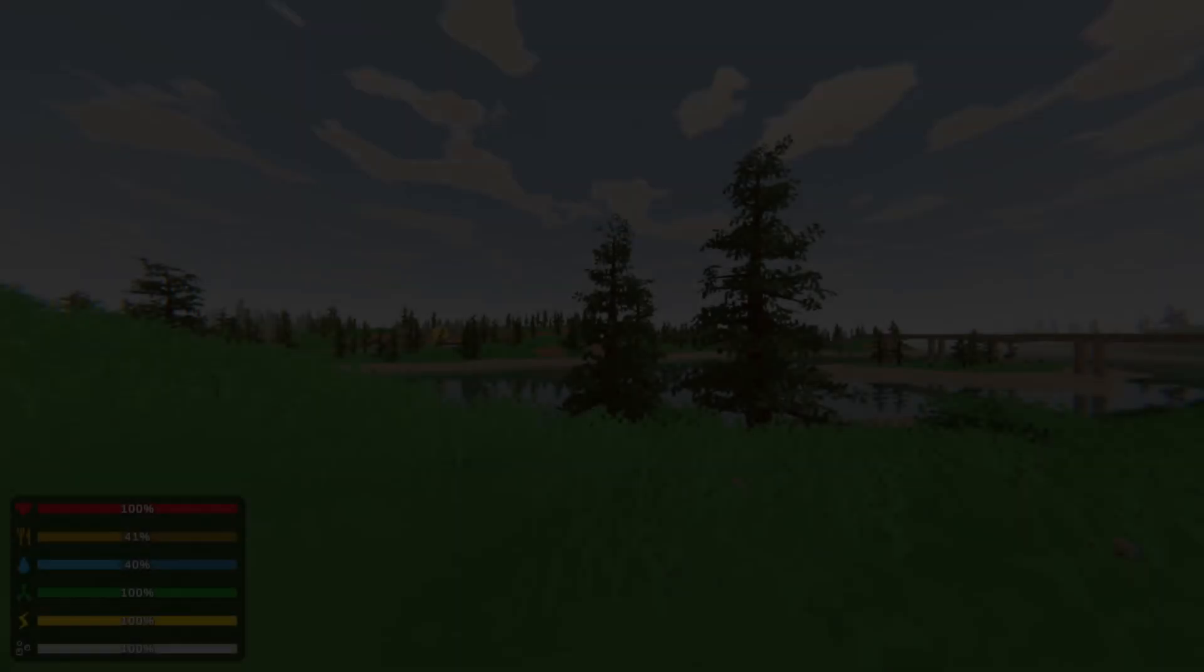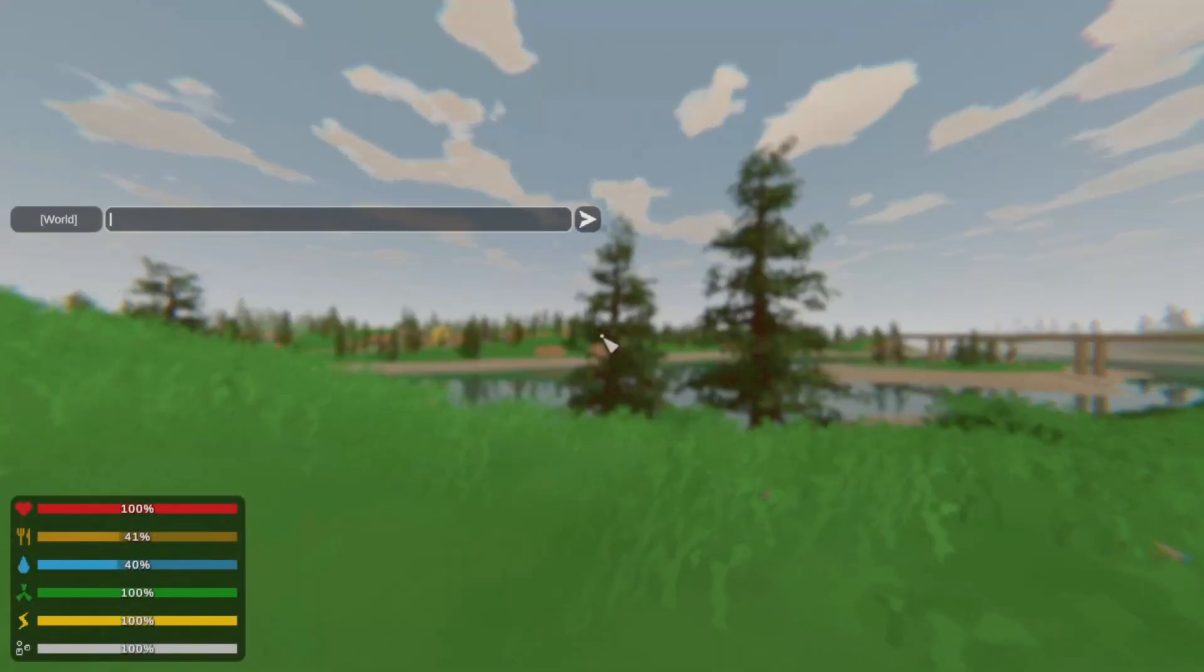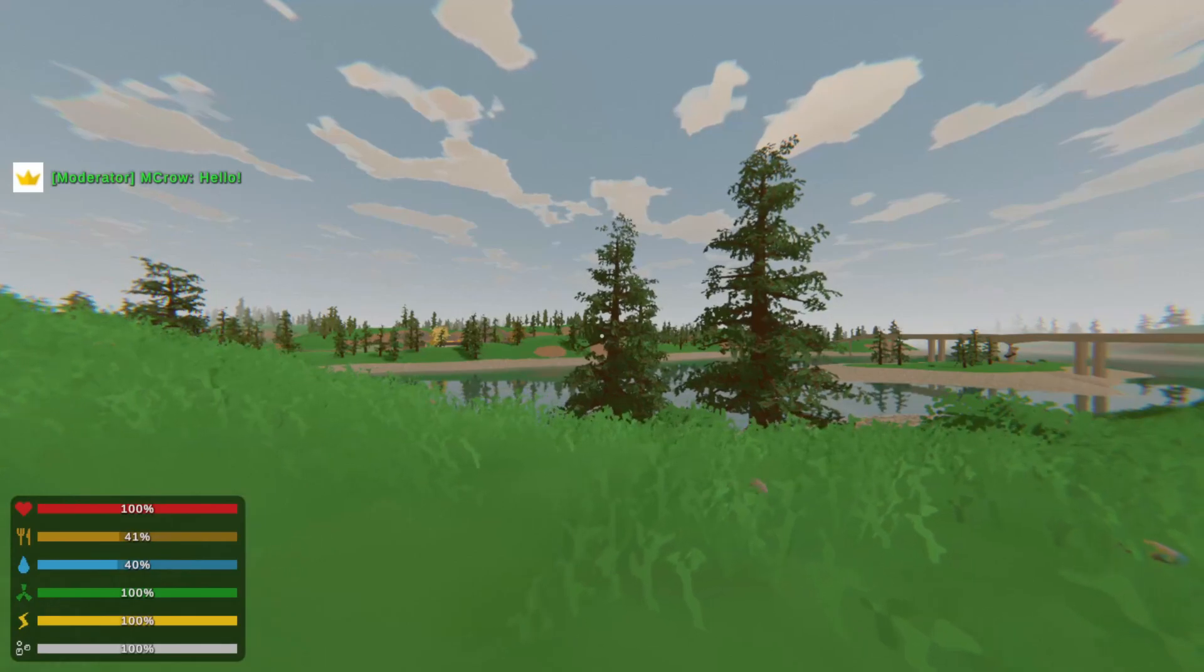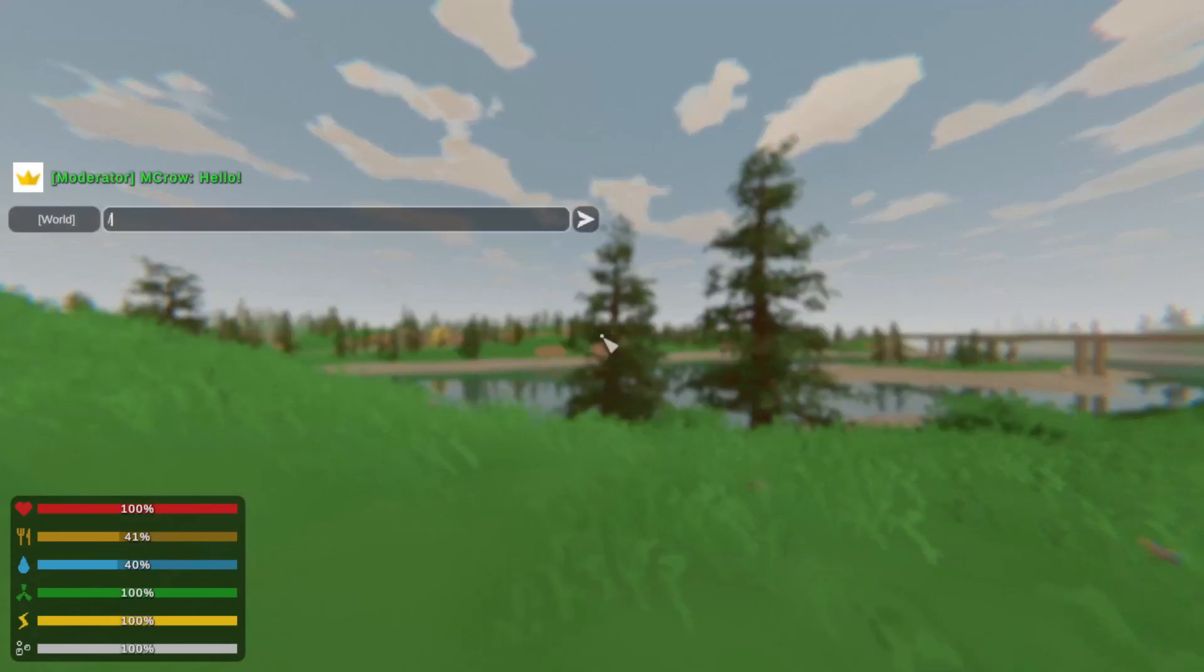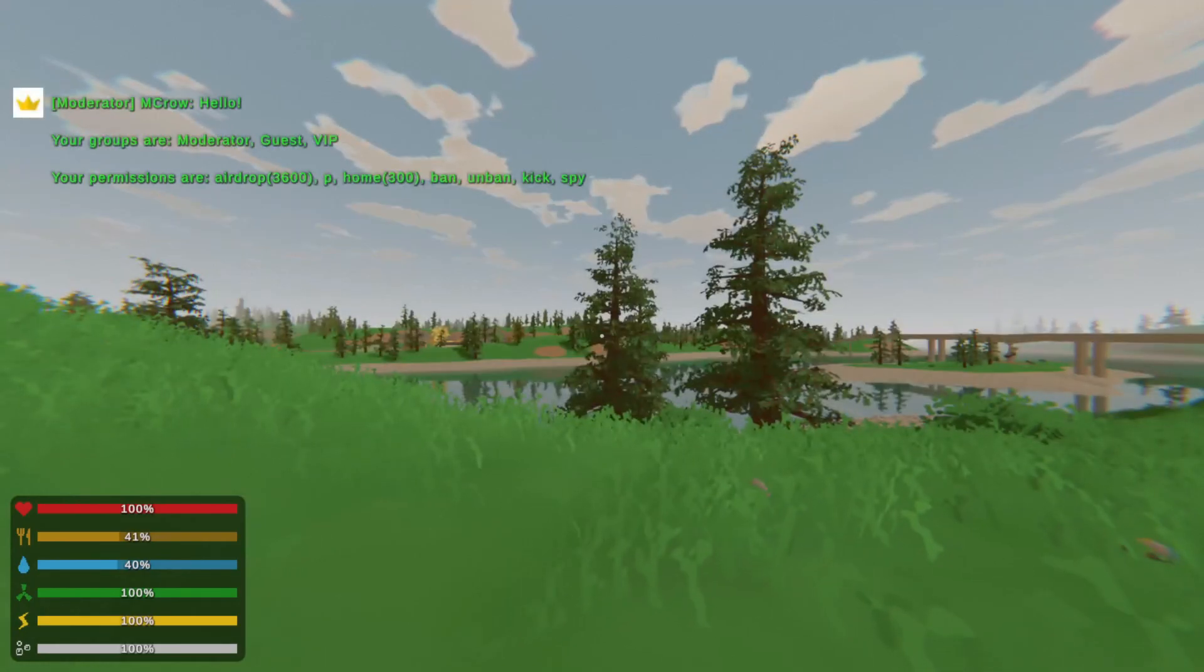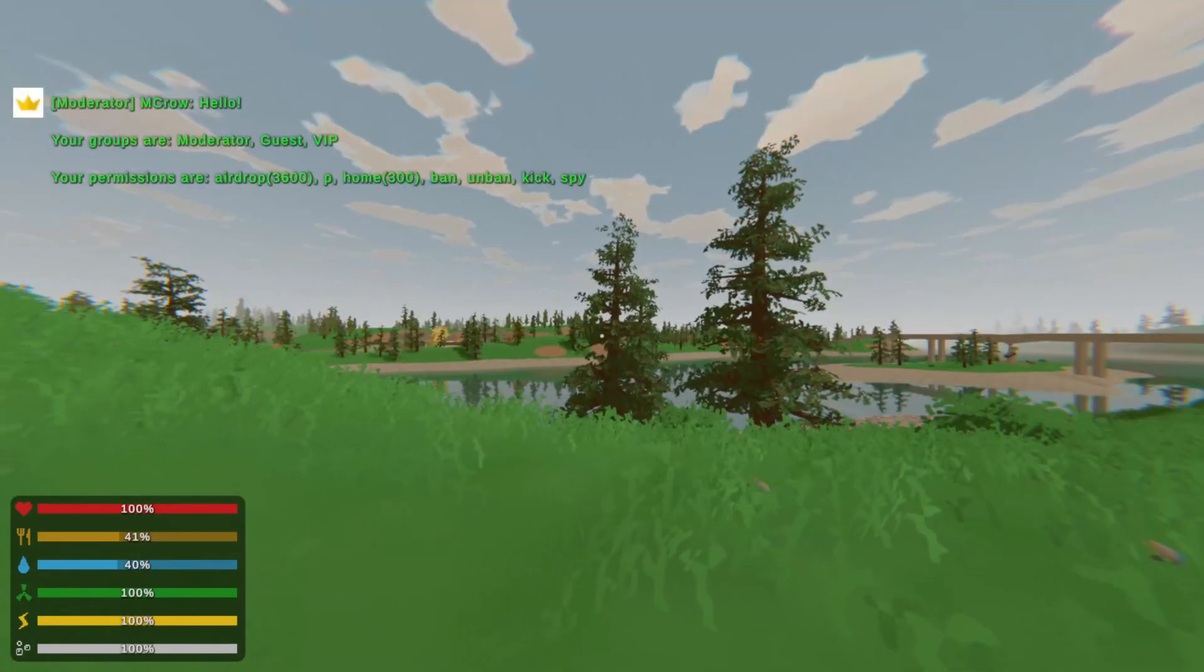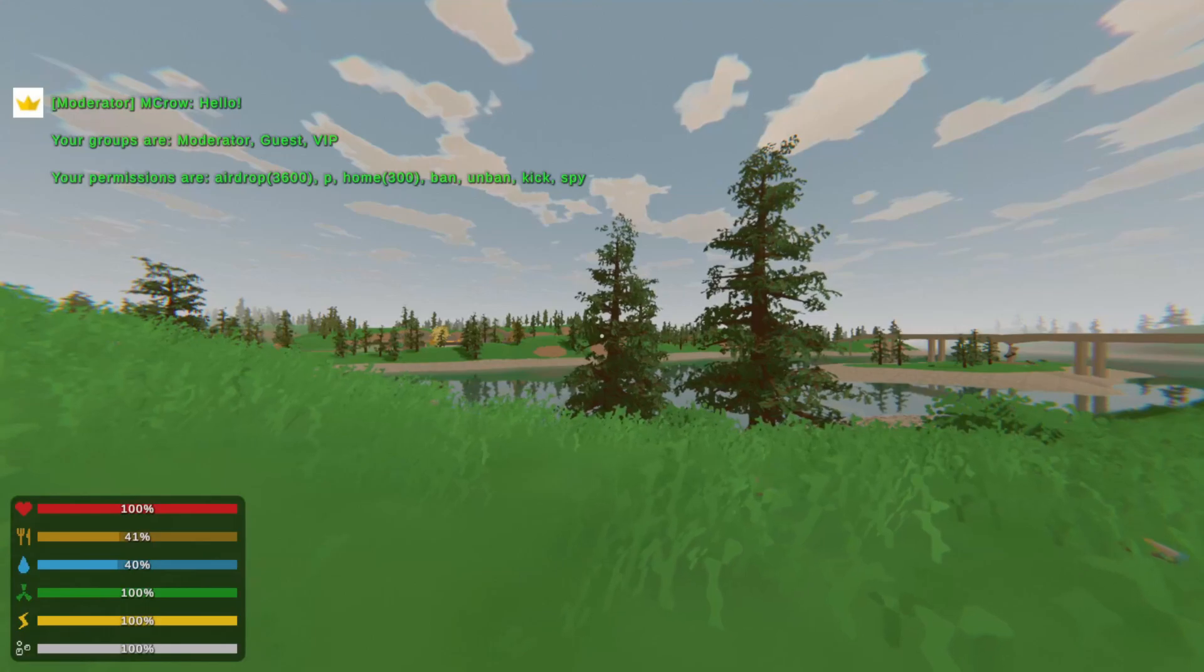Now I can join the server. As you can see, I joined the server and I have moderator prefix and green color in chat. When I type slash p, you can see I have permissions to all the commands.